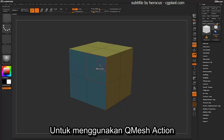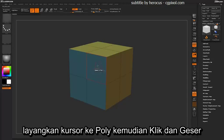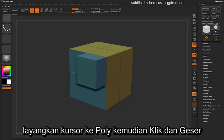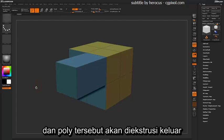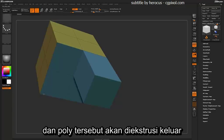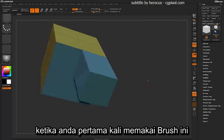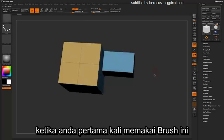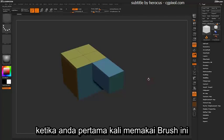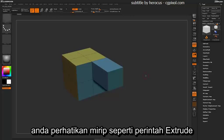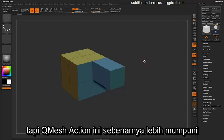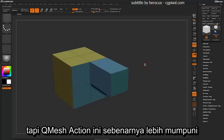To use the QMesh action, just hover over a poly and click and drag, and that poly will be extruded outward. As you first use this brush, you may notice that it's quite a bit like an extrude, but the QMesh action is actually a lot more powerful.